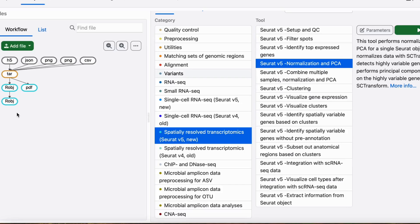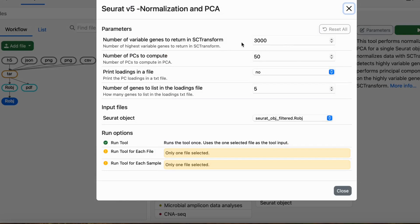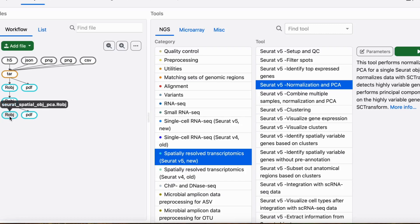We can select the Seurat object after the filtering step and select the values for the parameters. We can choose the number of variable genes to return in SCTransform, and the number of computed PC components. We can also choose whether we want to print the PC loadings in a text file. After running the tool, it outputs a Seurat object, PCA plots, and optionally the PC loadings text file. The PCA plots can be helpful in selecting the number of PCs for the next clustering step.